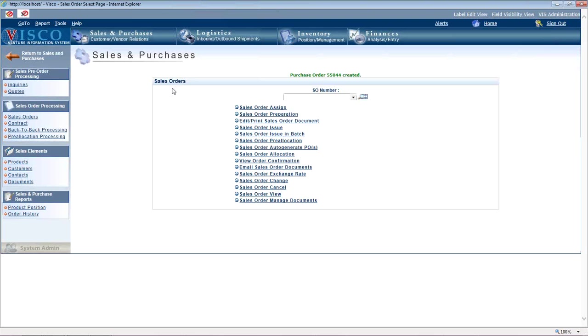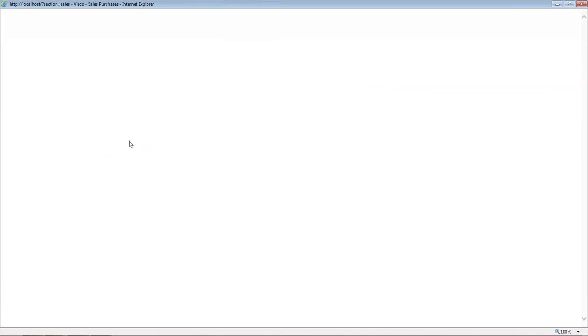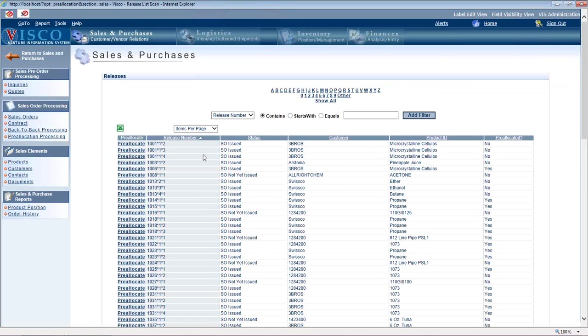The third way is much more manual and that's going to be done from the sales and purchase menu, pre-allocation processing. So what you do here is this would be if you want to only allocate a portion of an order or pre-allocate a portion of an order, you would do it here in this manual way.